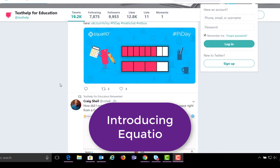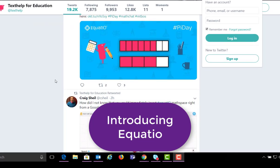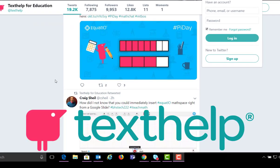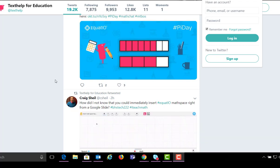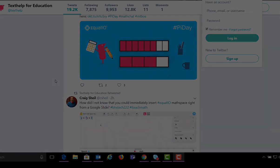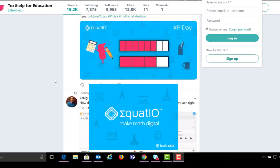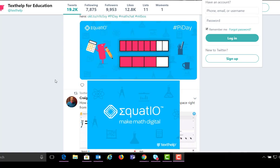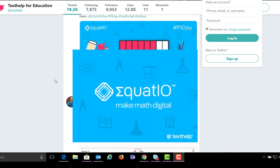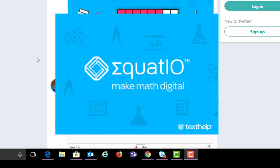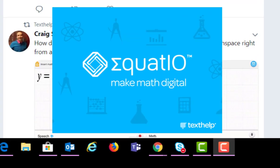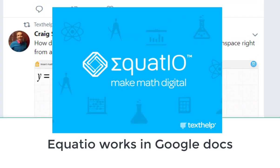Today we're going to cover a little add-on that's from Texthelp for Chrome browser and it's called Equasio. I really like this product and I want to show you some of the features right away.